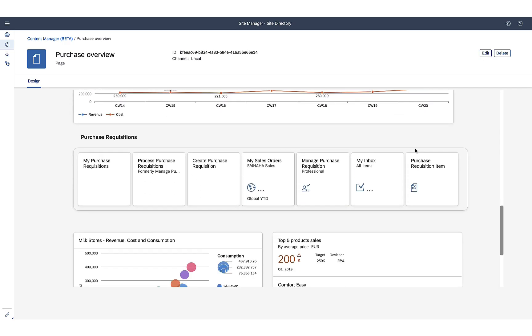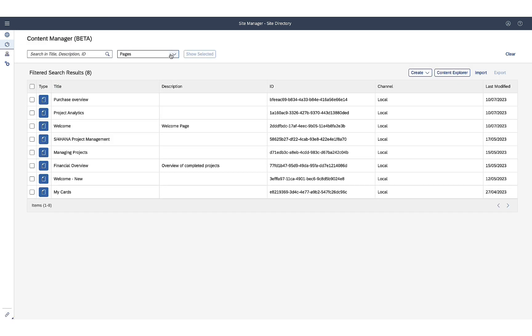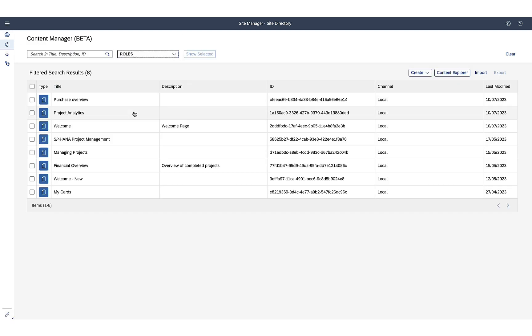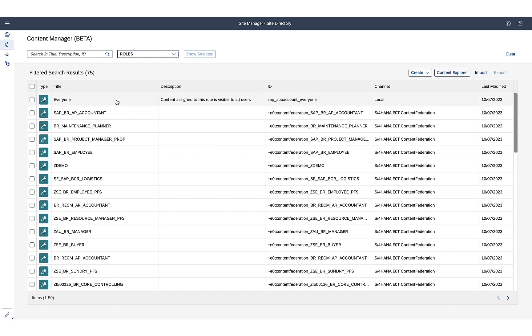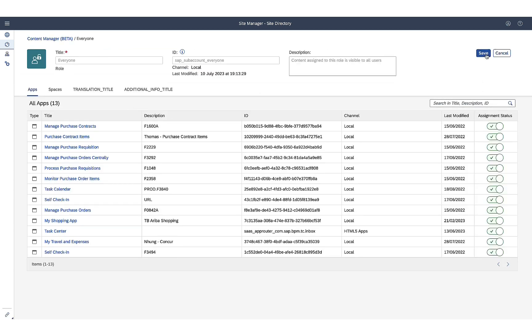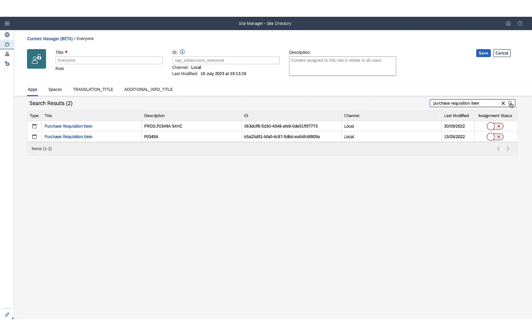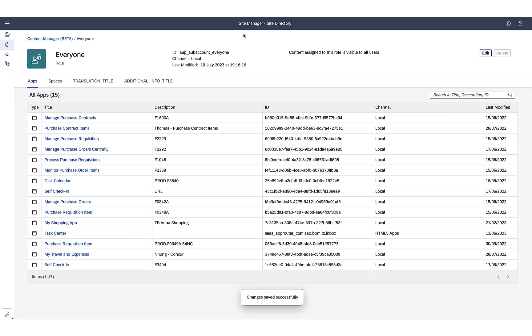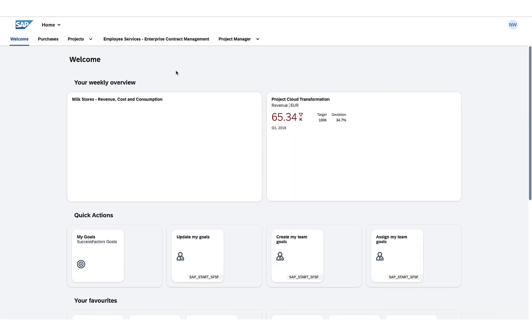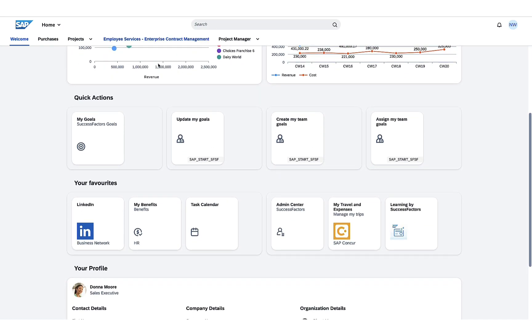Now she needs to assign a specific role to the application she just created, so she goes to the roles and clicks on the role she wants to update. She searches for the specific app she just added to the page. All she has to do is switch on the toggle button related to the specific app and save. So now the apps she added will be visible in the Purchases page.